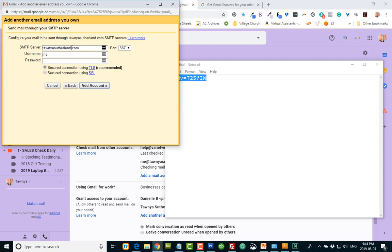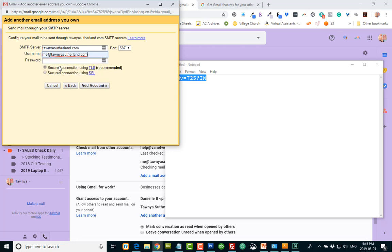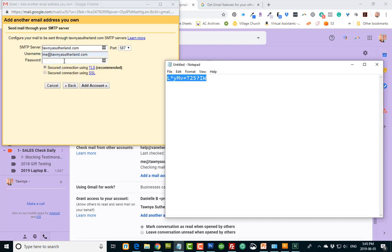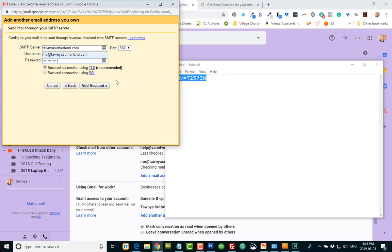And next step, your SMTP server is going to be your domain name. Your username is the email, and then that password again, put it in here. And then you want to click secured connection using TLS, and add the account.